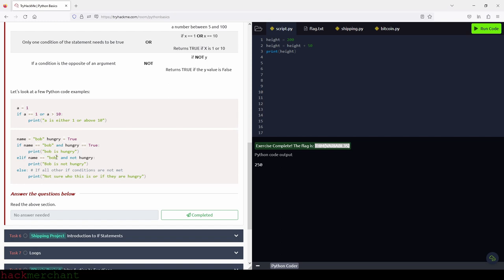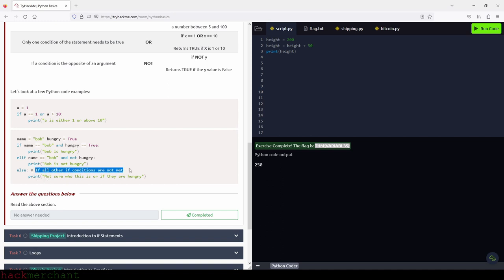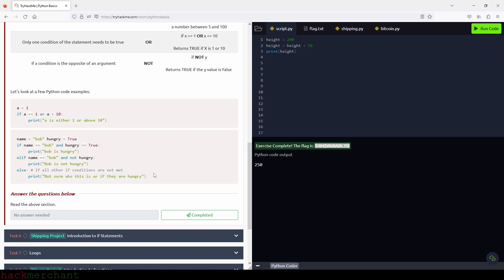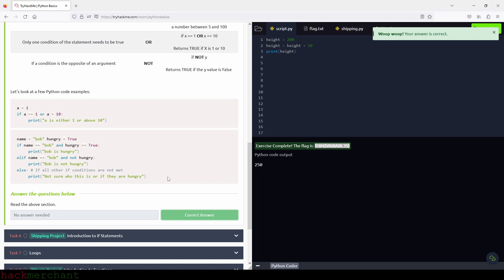If name equals Bob and 'not hungry' — if hungry is True but we use 'not' — then hungry turns to False. So if name is Bob and hungry is False, the statement 'Bob is not hungry' executes. And finally, else — if all other if conditions are not met, the print statement 'Not sure who this is, or if they are hungry' executes. Let's click completed and move on to the next task, which is introduction to if statements — the shipping project.